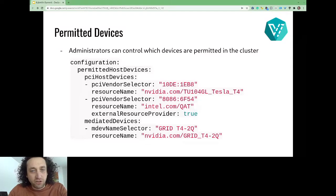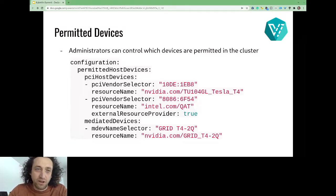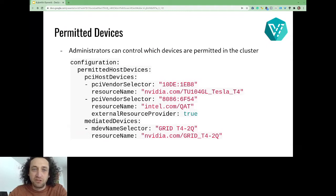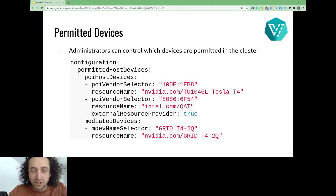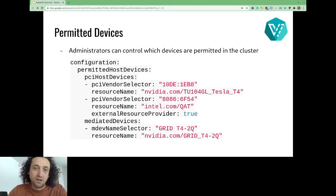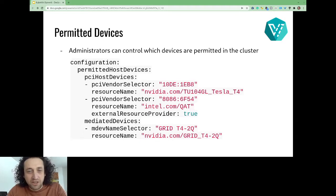Instead of letting the administrator deploy a dedicated device plugin for every device on every node, we introduced an API where the administrator can simply list the permitted devices in the cluster with the corresponding resource name, and KubeVirt will then discover these devices on nodes and start the device plugin for that resource.